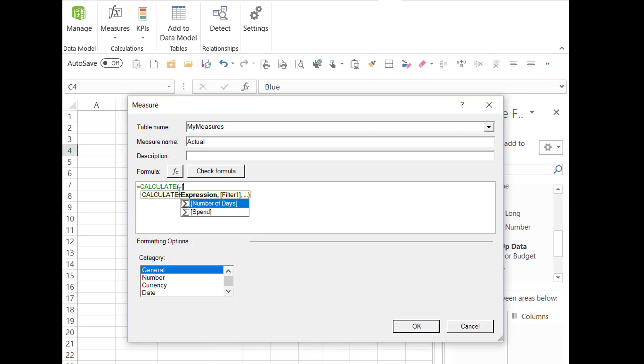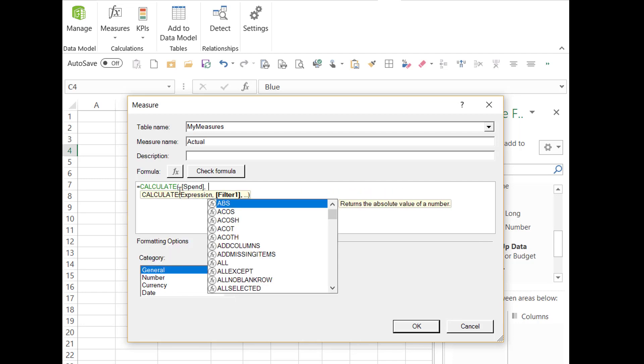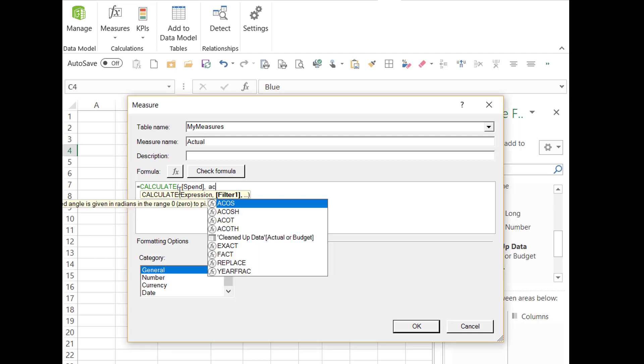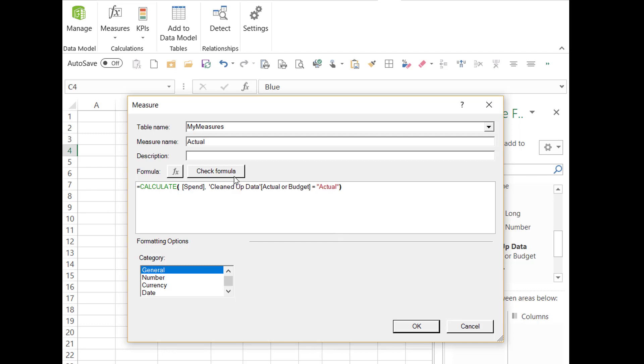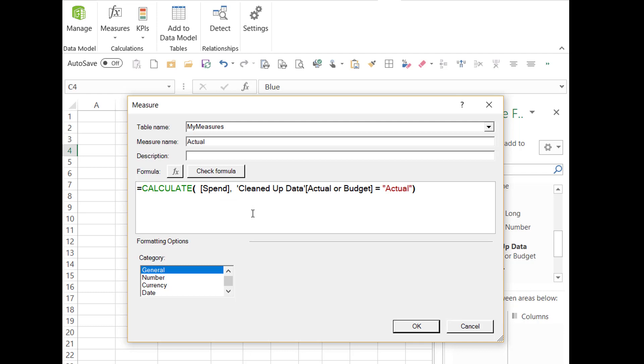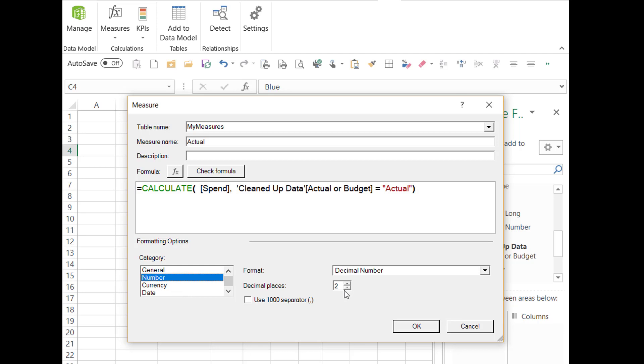So for actuals, remember we've got this column that tells us whether the values are actual or budget. So I'm going to use the calculate function based on spend where the cleaned up data actual or budget column equals the word actual. So that's basically a bit like a SUMIFS. It's only giving you the data where the value is actual in that column. Quick bit of formatting.